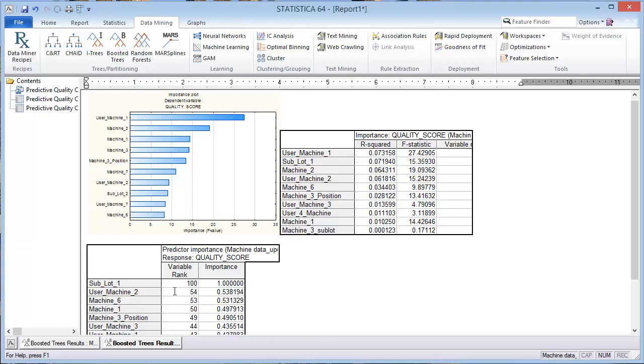And then once we get the results from all three methods, compare them and find the ones that in common that are the most important. So kind of use like a voted method, where you use the top ones from each of the methods to vote for what are the most important variables. That could be another methodology or strategy that you use to find the most important variables.